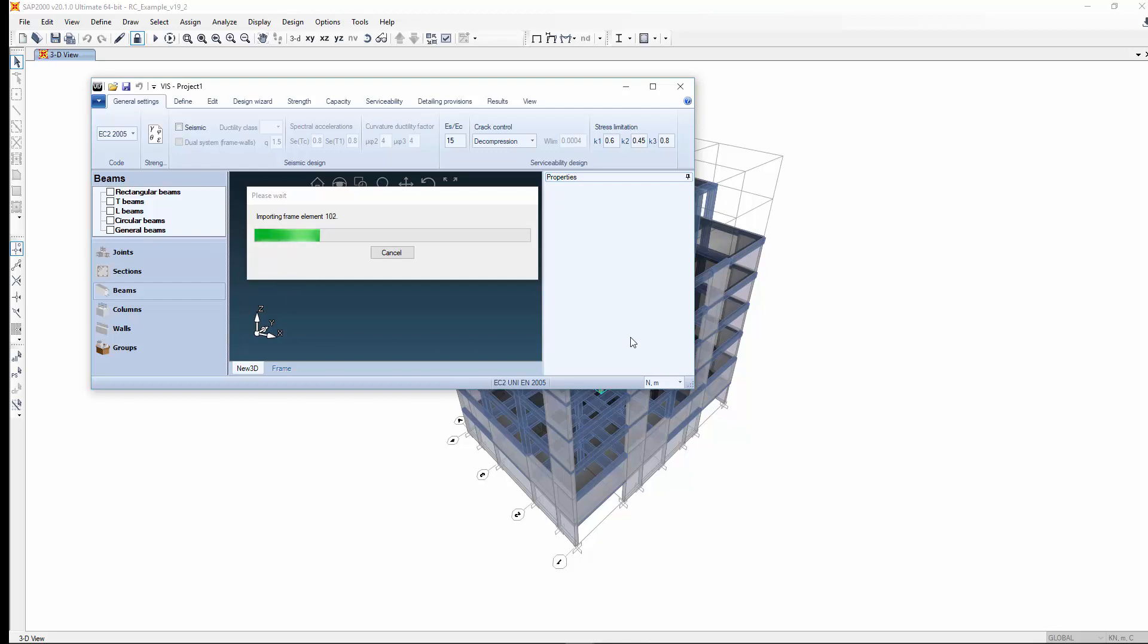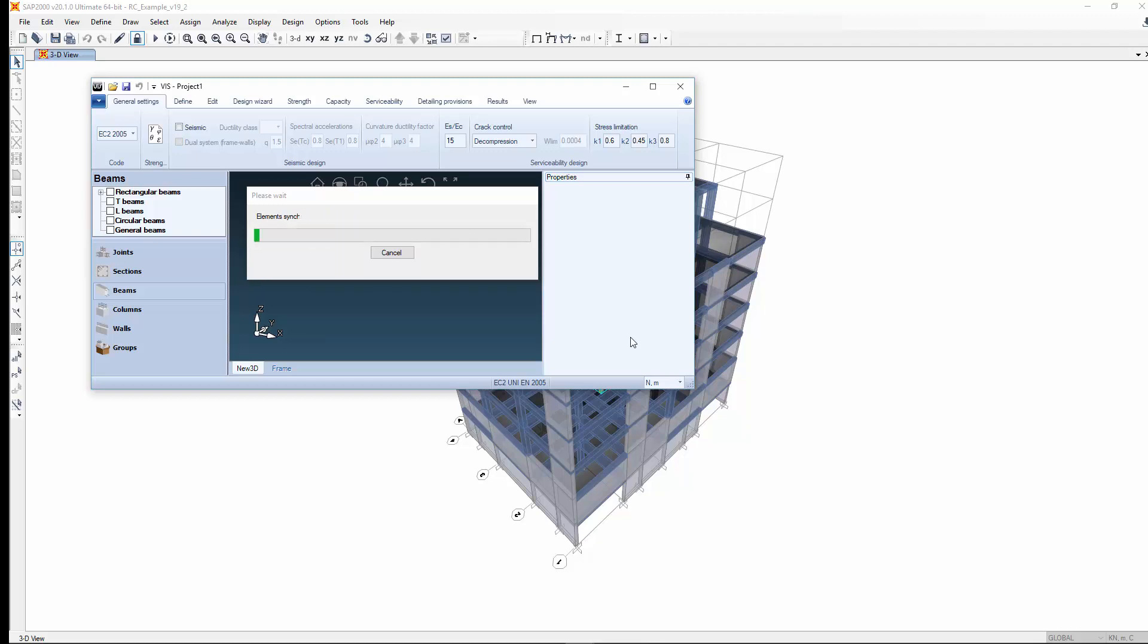Now the pertaining parts of the analysis model are transferred to the design model. The features imported from analysis are geometry, section properties, internal forces at each member station and for each combo.